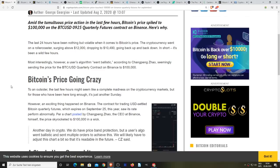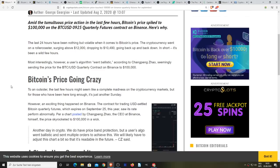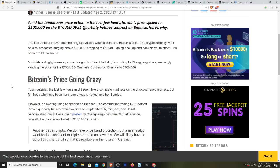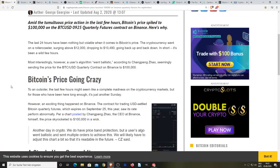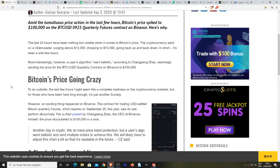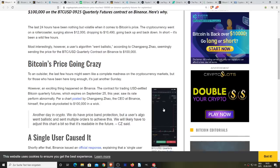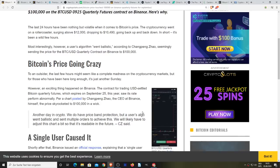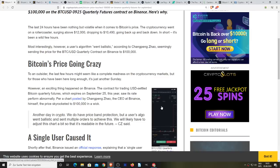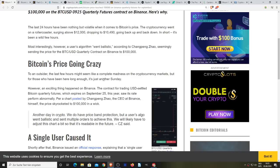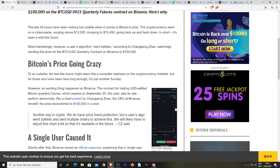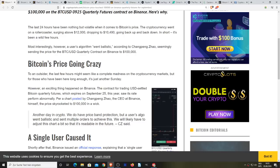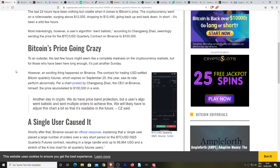However, an exciting thing happened on Binance. The contract for trading US dollar settled Bitcoin quarterly futures which expires on September 25th saw its rate perform abnormally. Here's the actual chart right here. I tried to make it larger, but it's embedded into this website.